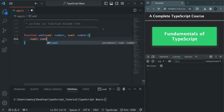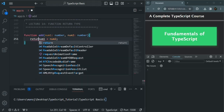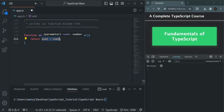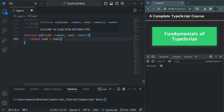From within this function we are going to calculate the sum of num1 and num2, and we also want to return that result using the return keyword. Since both num1 and num2 are numeric values, the result will be a number. If I hover over this add function, you will see that TypeScript has inferred the return type as number based on what we are returning.